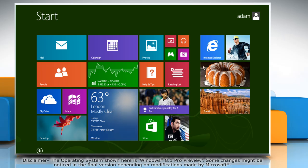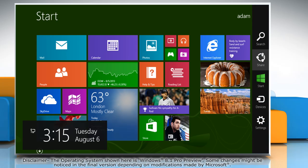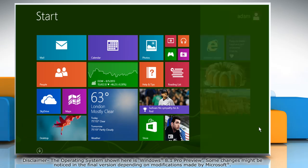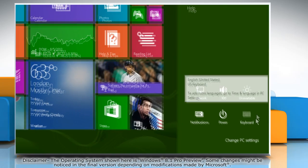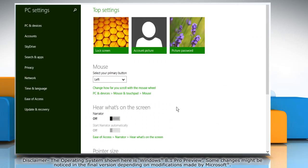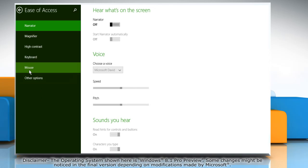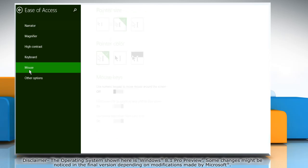Move the mouse cursor to the top right corner of the screen and it will display the charms menu. Click on the Settings charm and then click on Change PC Settings. On the left pane, click Ease of Access and then click on Mouse.